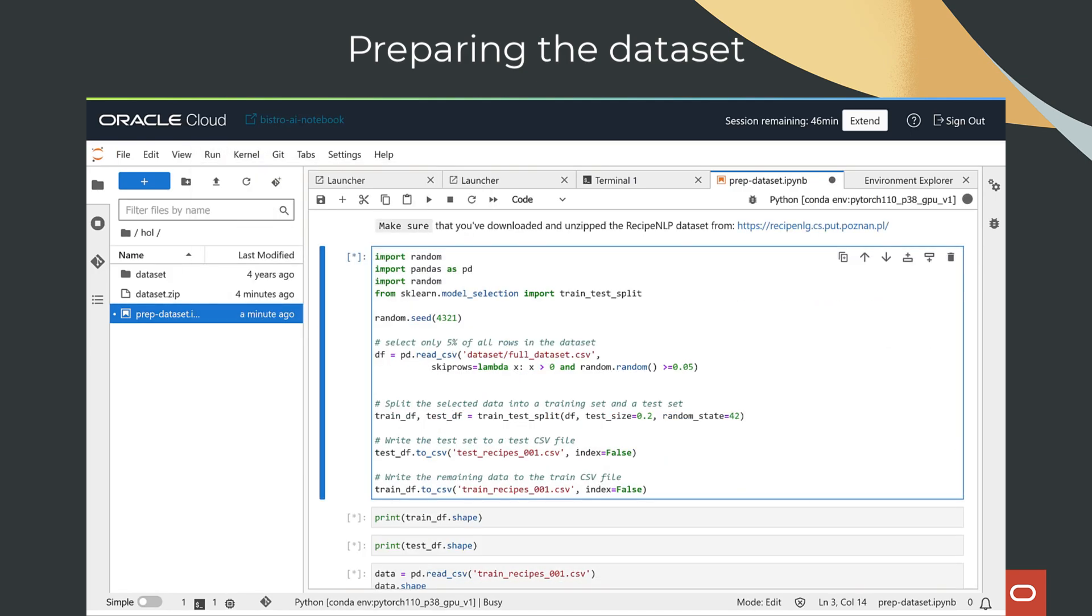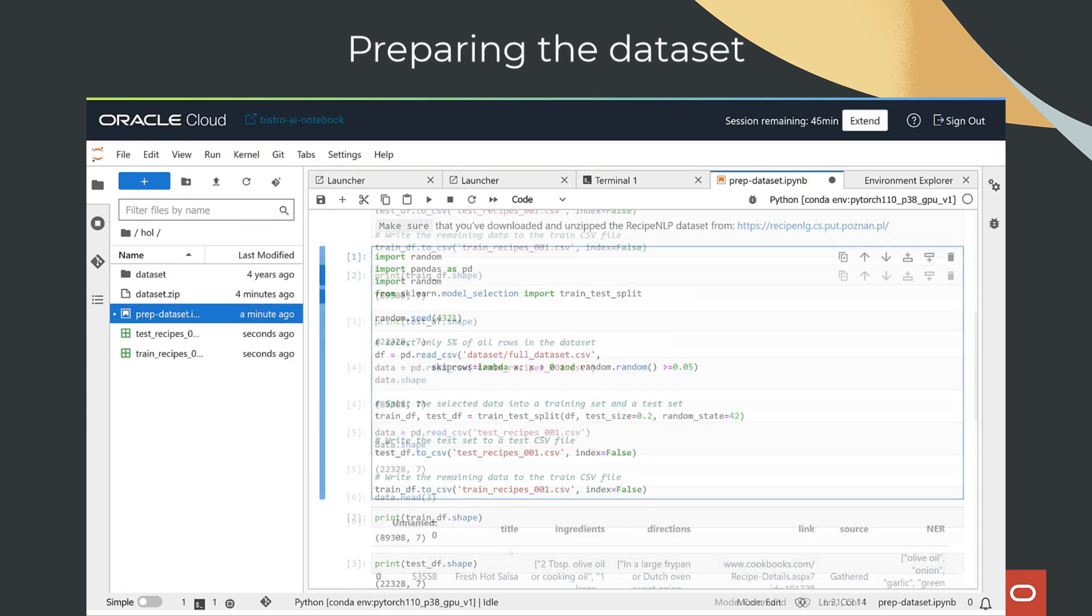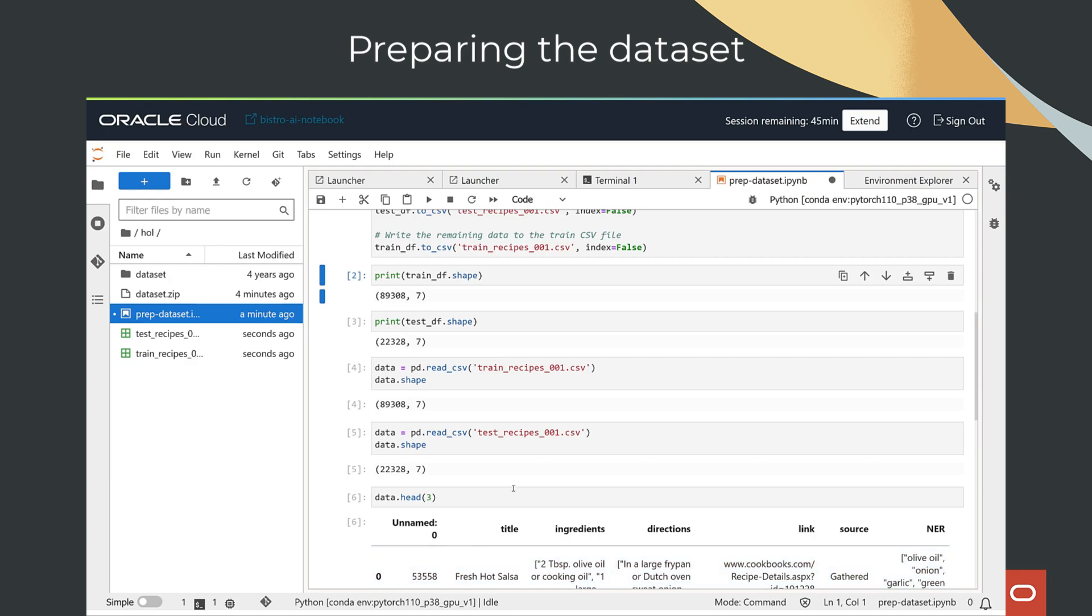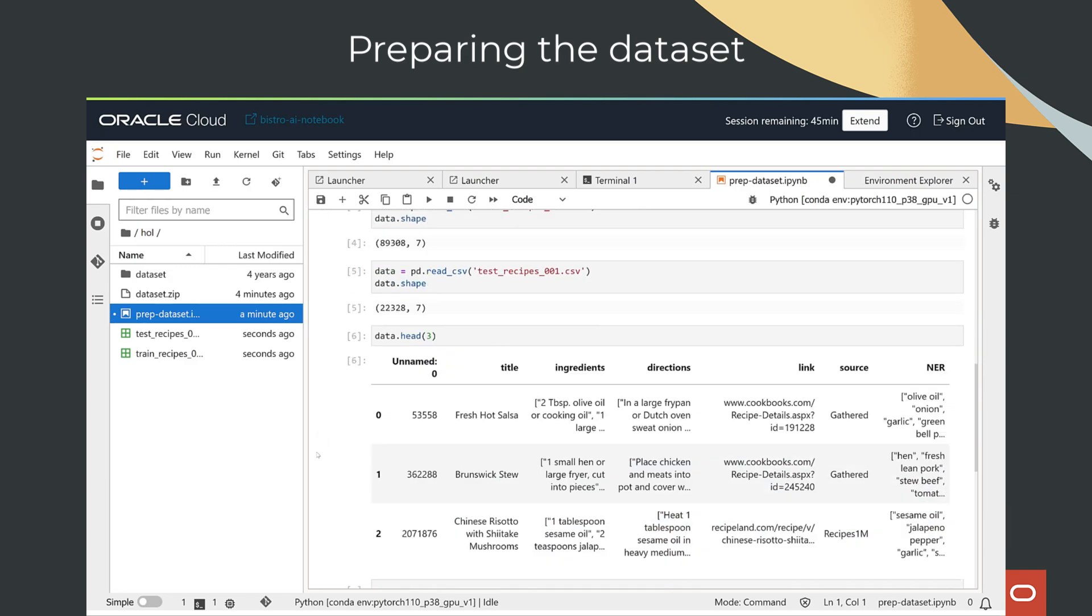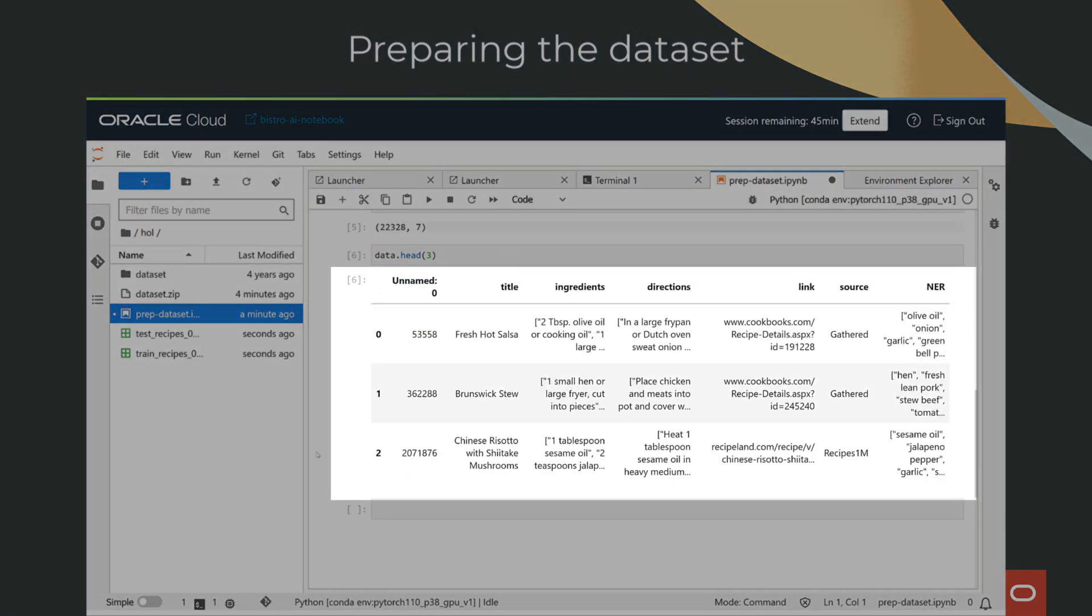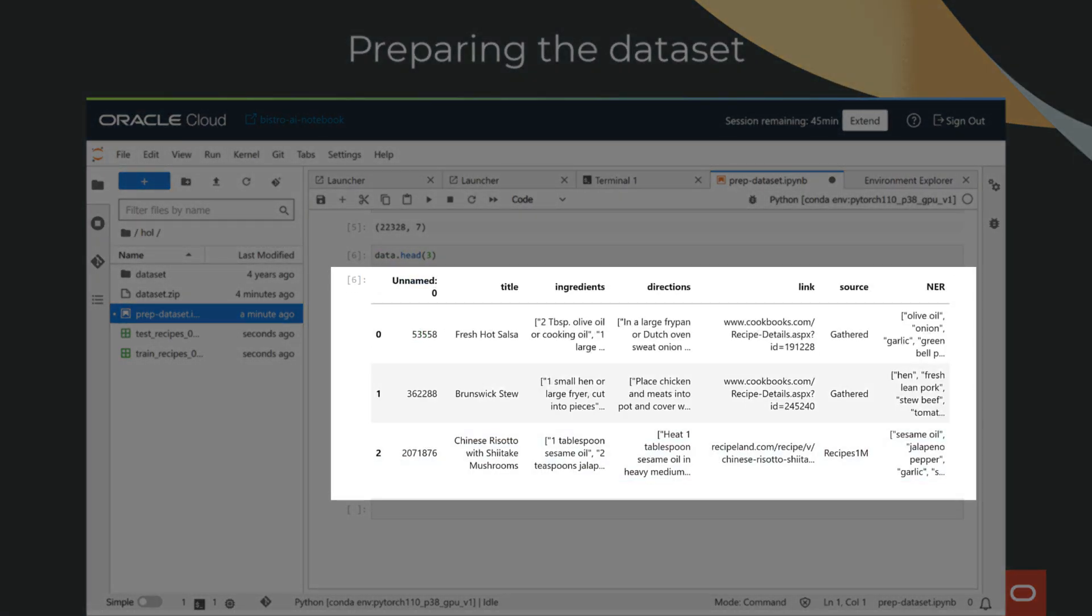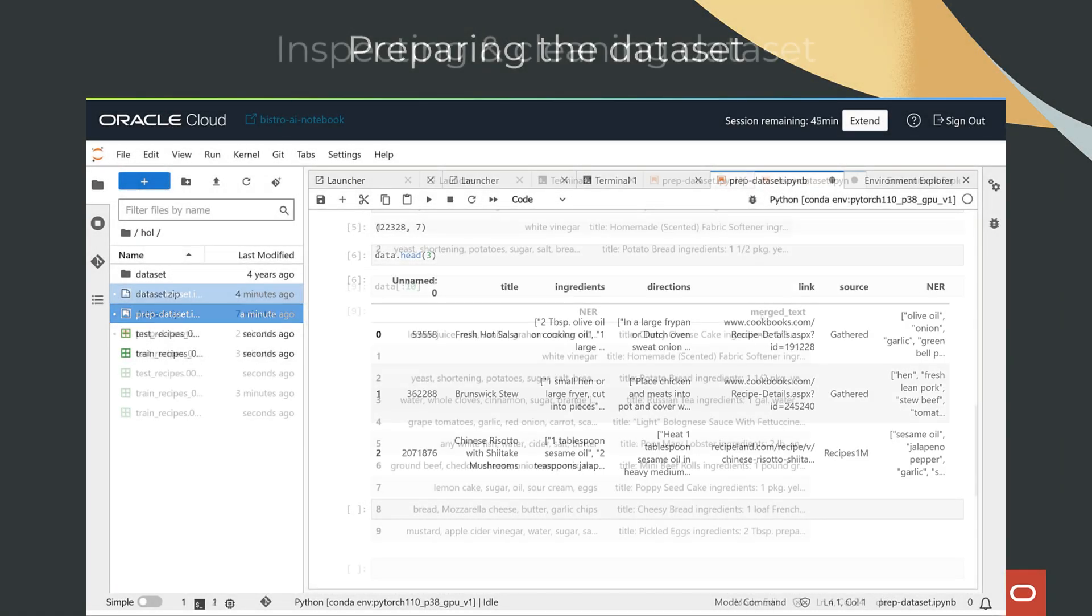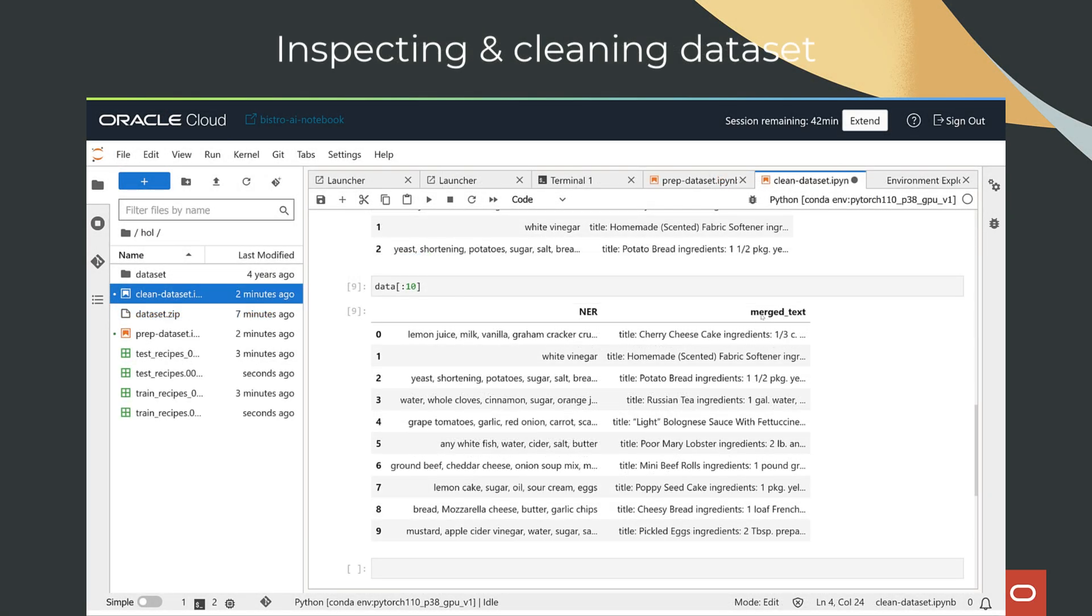You will see all steps, from loading a dataset, preparing and cleaning the dataset, how tokenization is done, and finally, comparing the results between the fine-tuned version and the original version of the large language model.